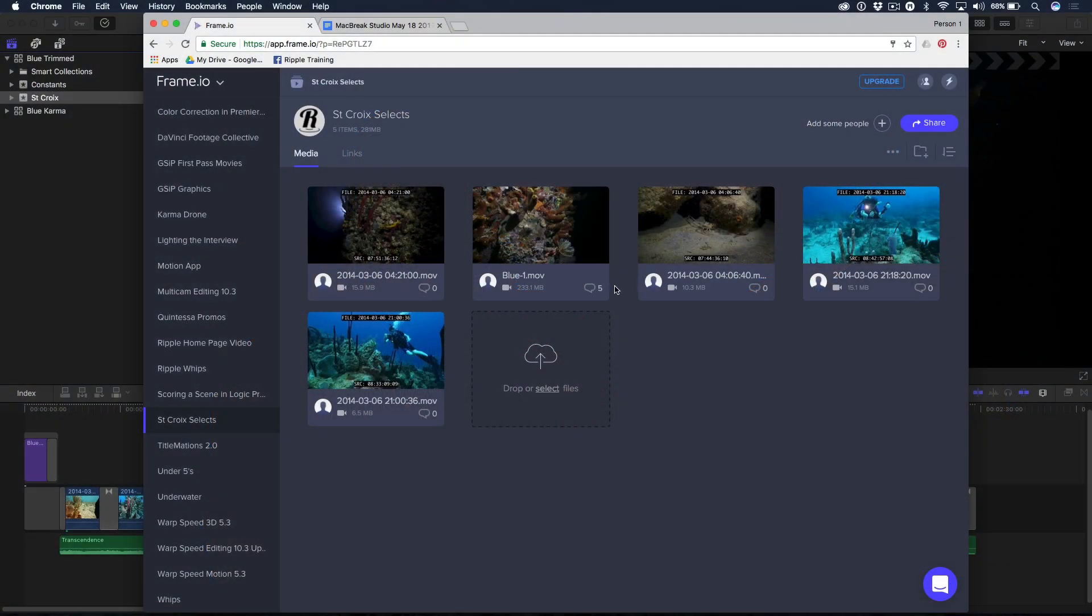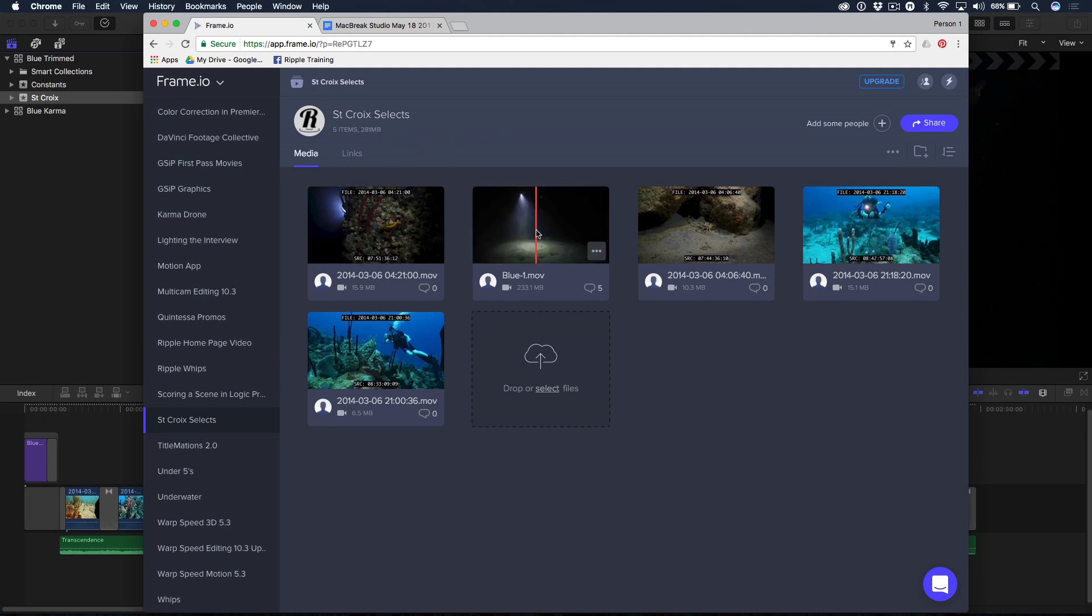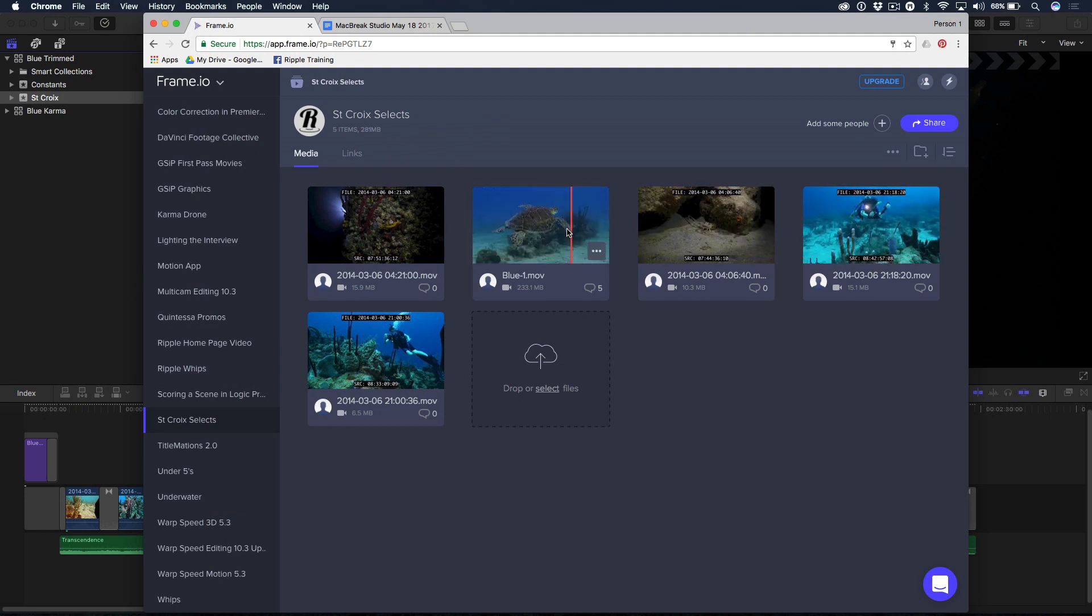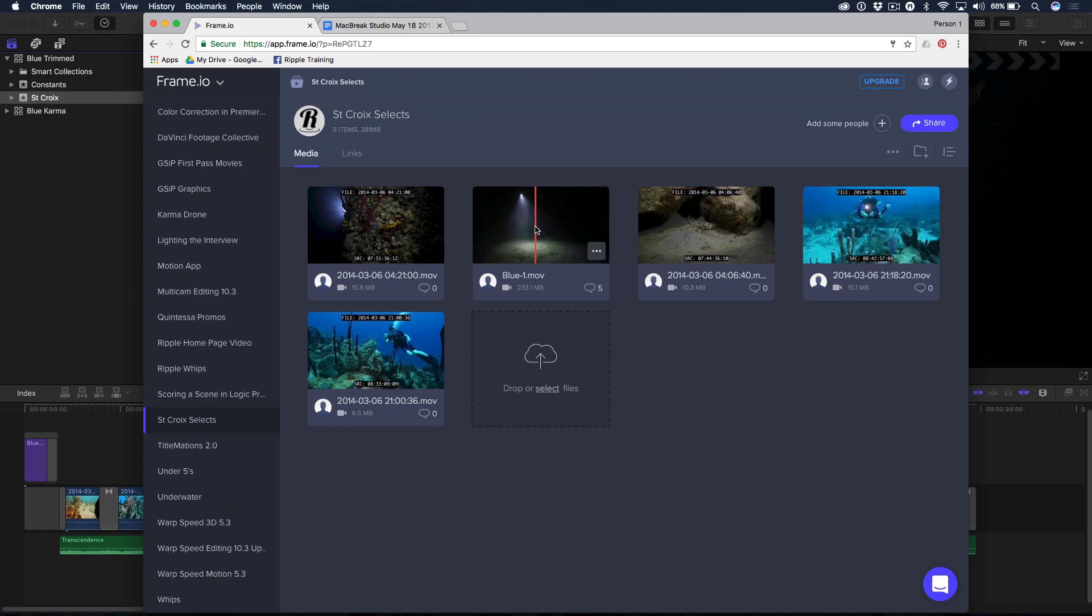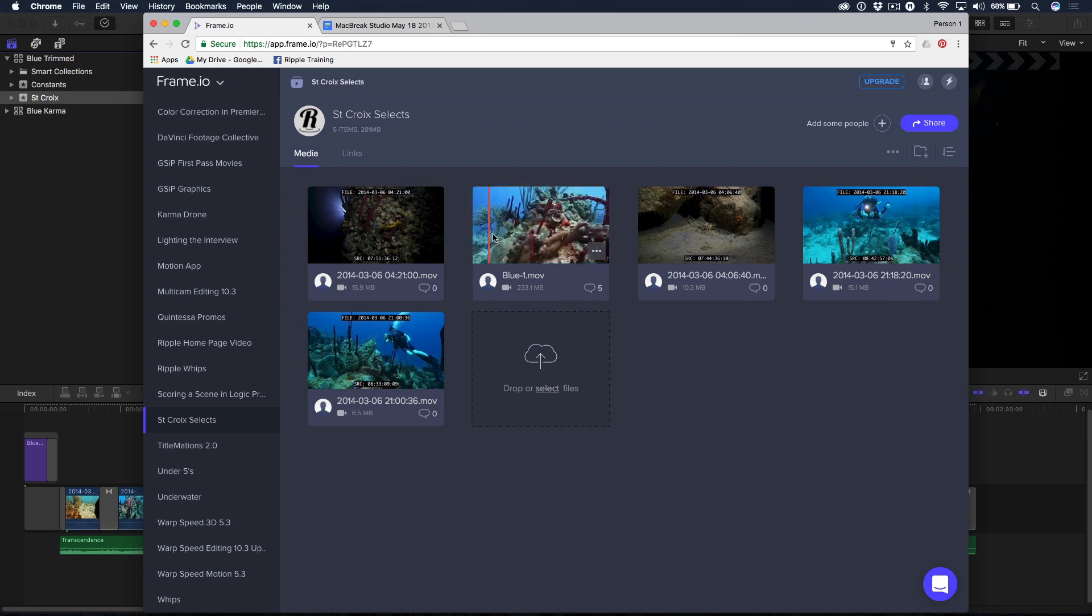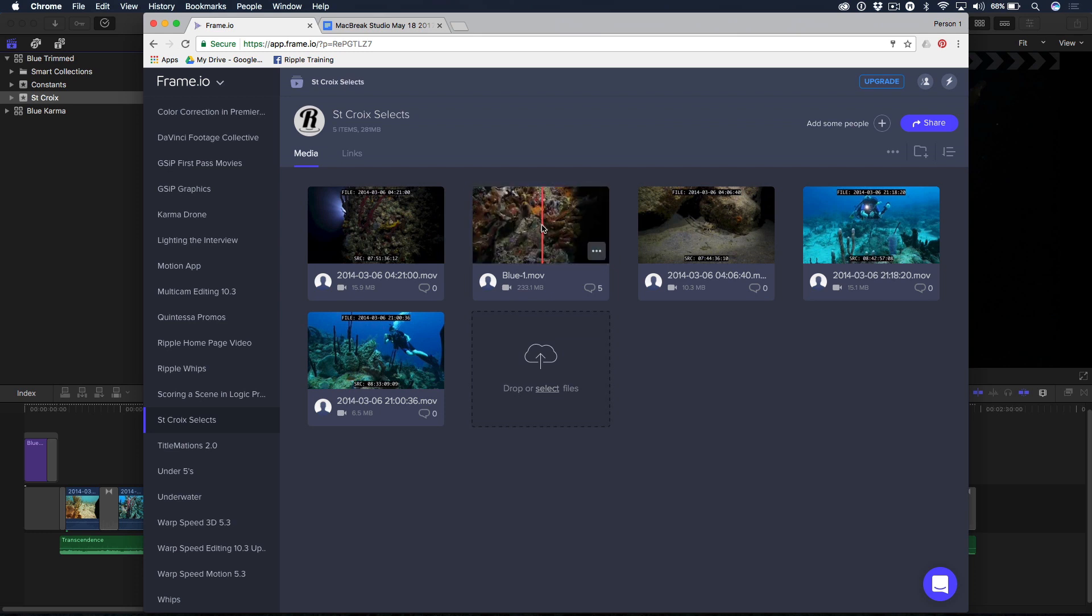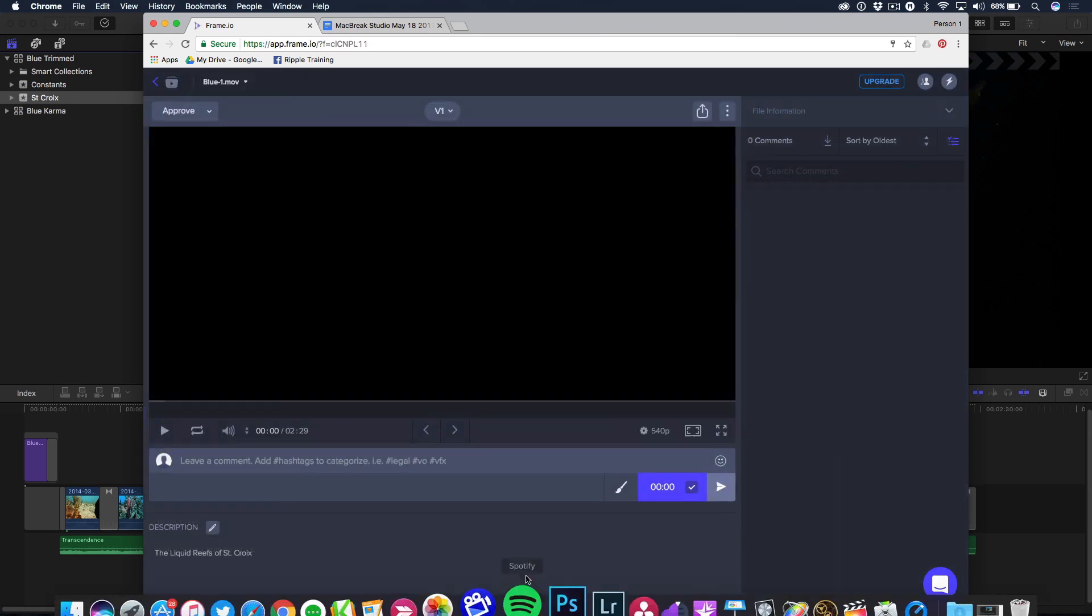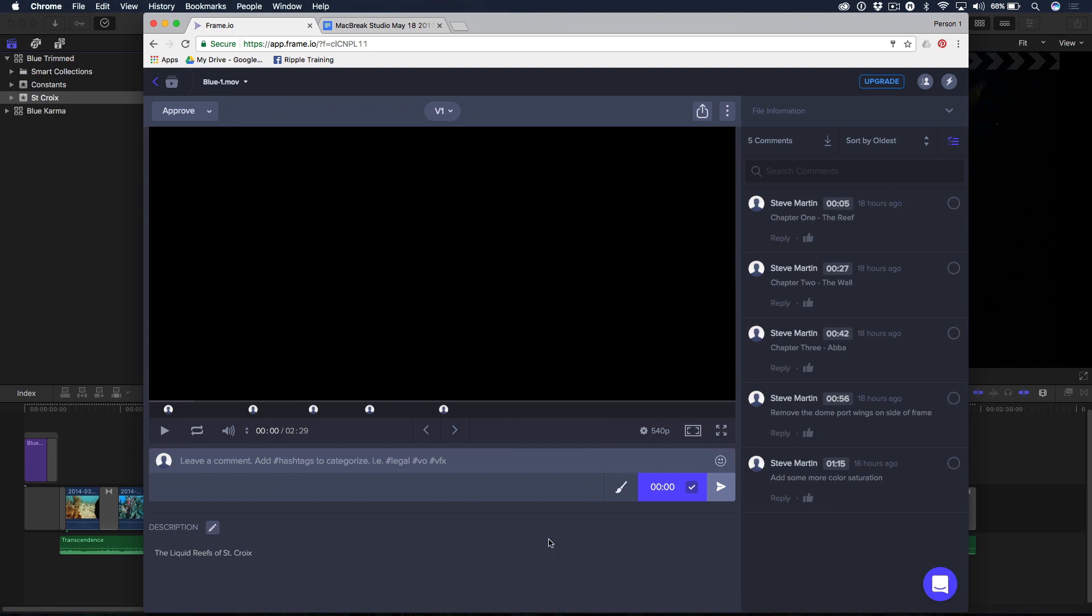Here we have a project in Frame.io called St. Croix Selects. It's basically some underwater footage I shot down in the Caribbean. And I exported a movie called Blue. This is a full movie. You can see I'm skimming over the top of it. And I'm going to just open it in the editor so you can see that I've taken the time to make comments on the video. And the comments are listed over here in the sidebar.